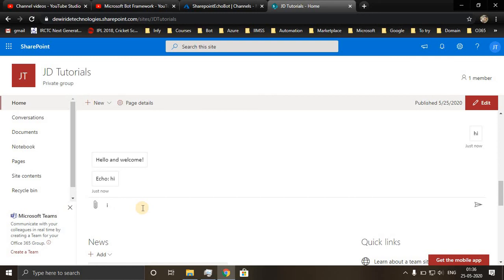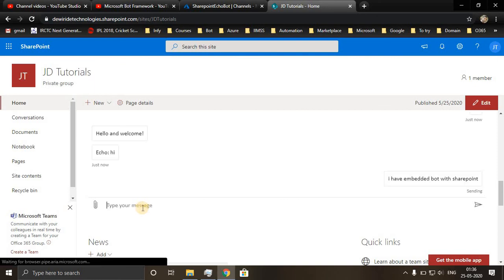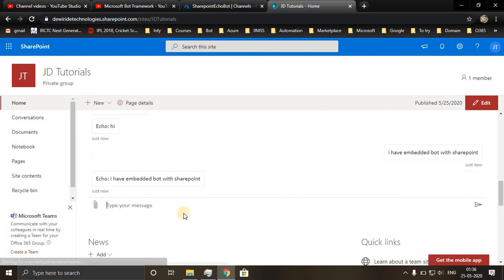I have embedded bot with SharePoint. Yeah, looks fine. Thank you all.